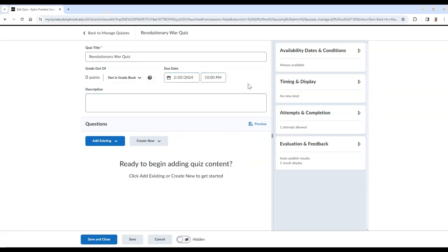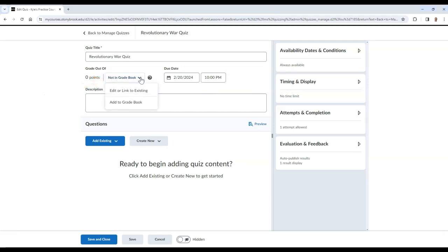To add your quiz to the gradebook, select Not in Gradebook, and then choose Edit or Link to Existing. Please note that by choosing Add to Gradebook, the quiz might be added, but it will not be categorized.